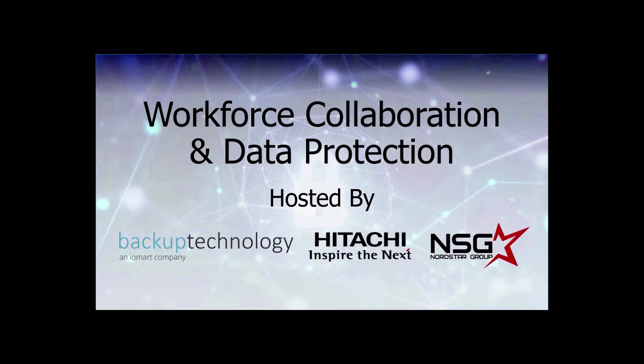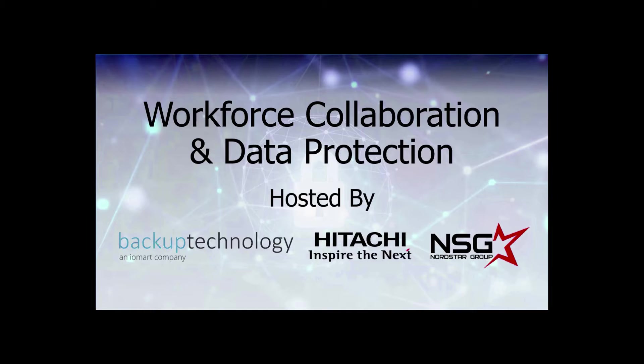Welcome to the webinar. Today we'll be discussing collaboration and data protection as it relates to remote workers. I'm Mike Colasante with Backup Technology. You'll also hear from two of our technology partners, Glenn Wallen with Nordstar and Jeff Marshall with Hitachi Vantara. We've worked with both these companies for well over 10 years, first as a customer building a high performance and high availability infrastructure, then as a partner providing custom technology solutions for our clients.